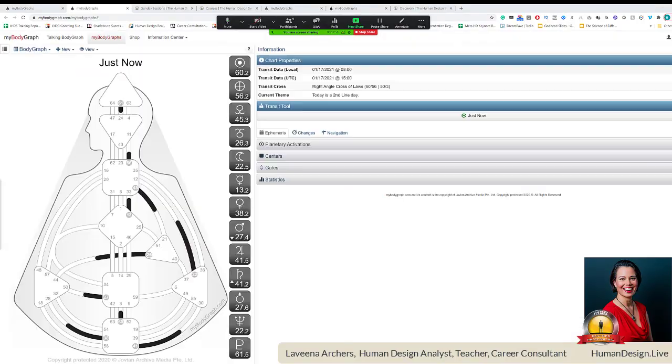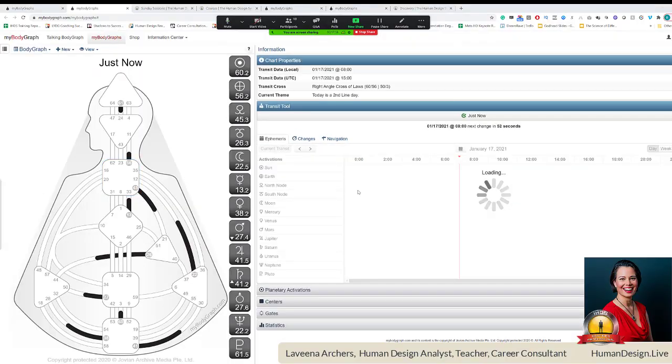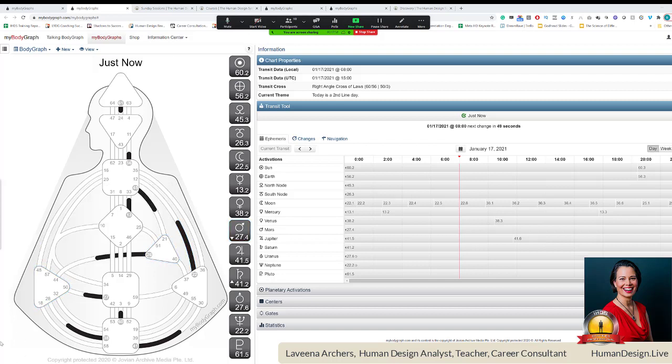Welcome everyone. So glad that you can join me today. It is a happy Second Line Day. Really glad to have you here.